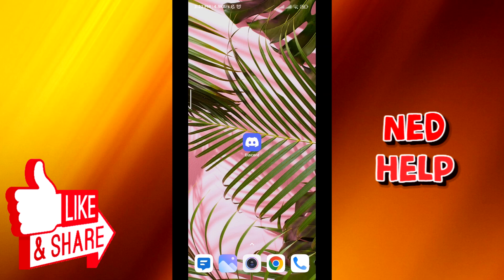Hello everyone and welcome back to the channel. Today in this video I'll show you how to screen share or how to share your screen on Discord mobile easily, so let's jump right into it.